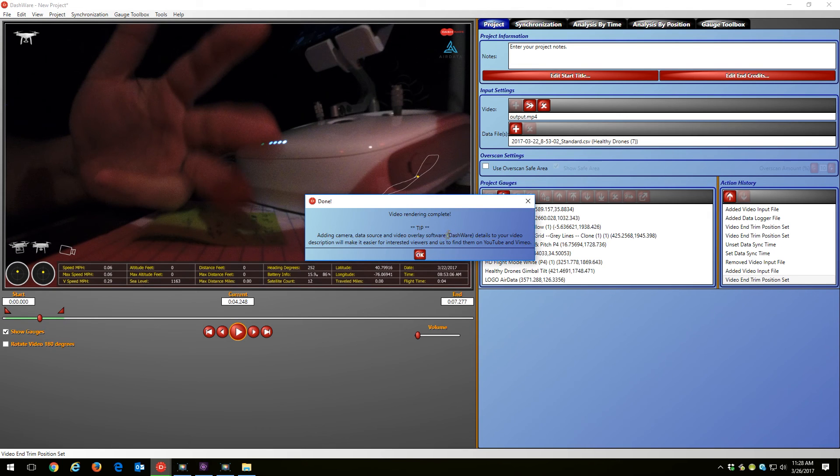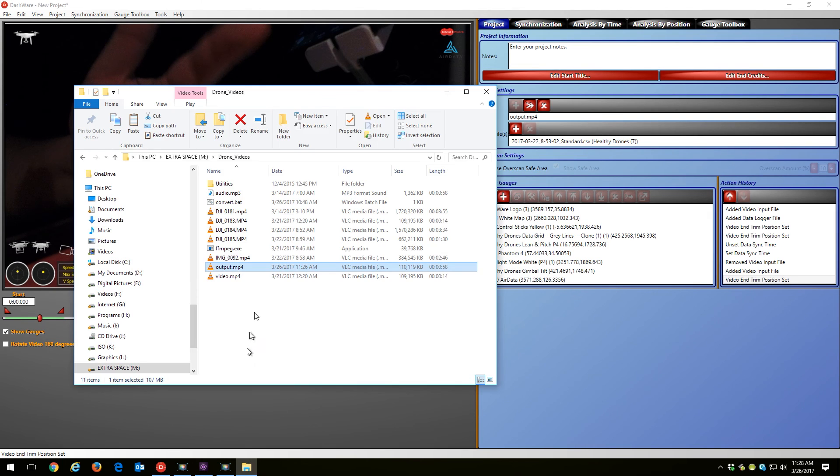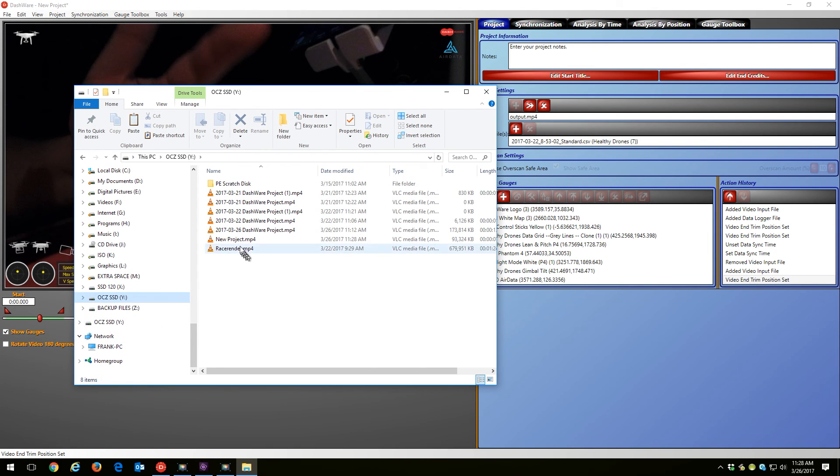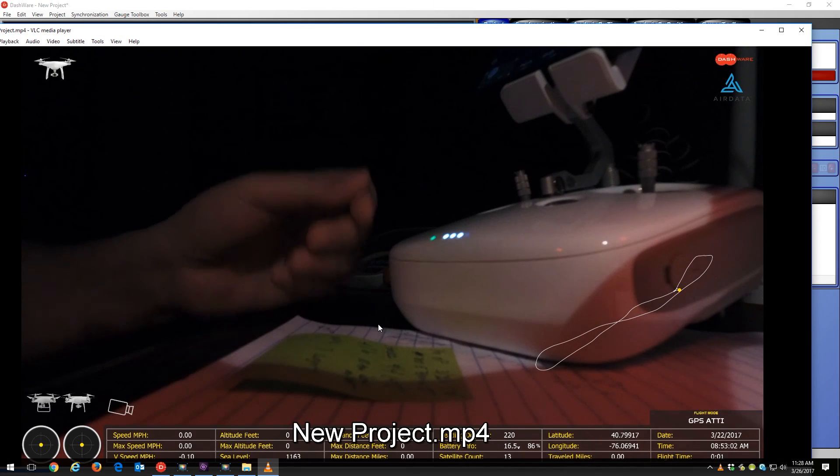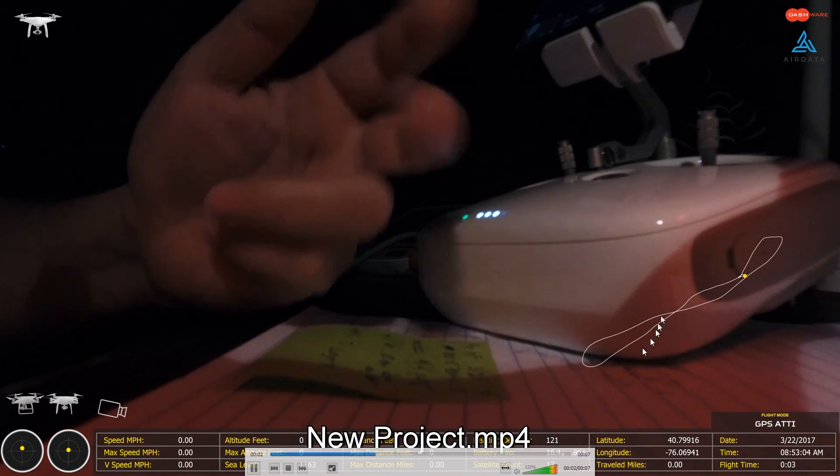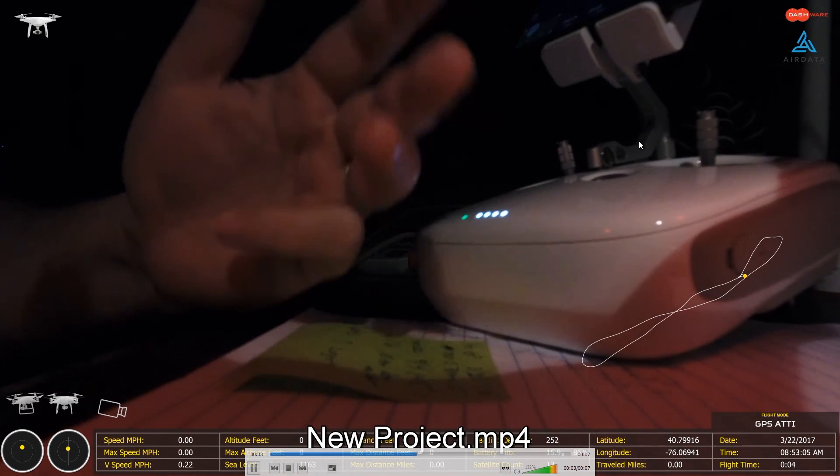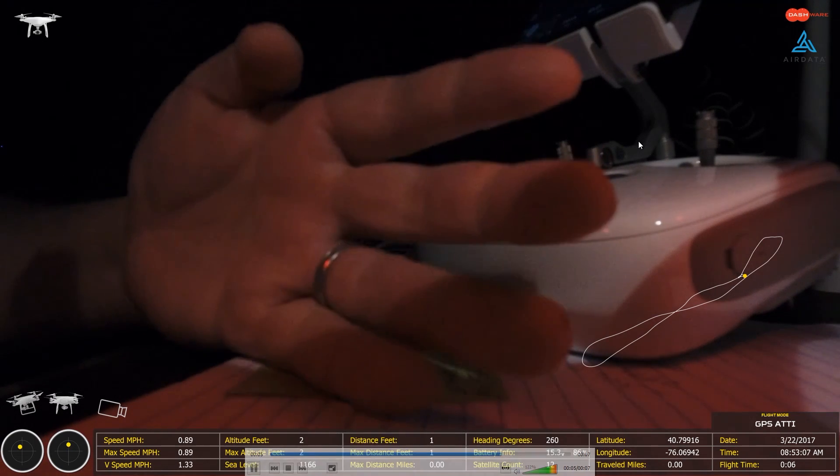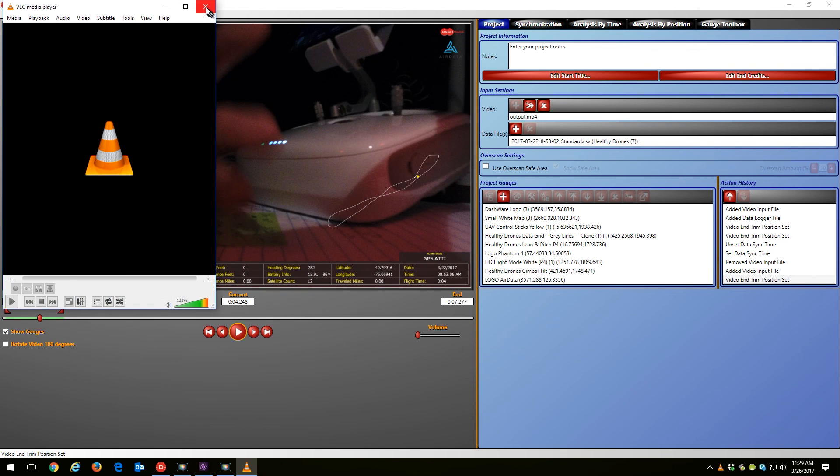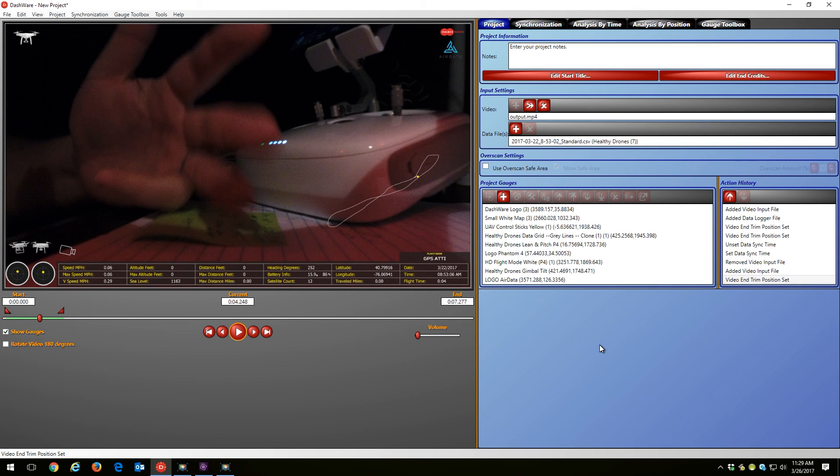Okay, so the video rendering was complete. Let's go take a look at that outputted file from Dashware. New project, and there it is. So Dashware outputted the 4K file with no problem. I'll include the ffmpeg file and the bat file in the description of the video. Thanks for watching.